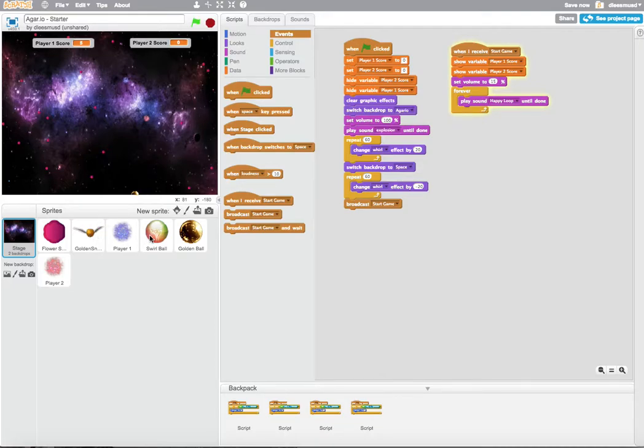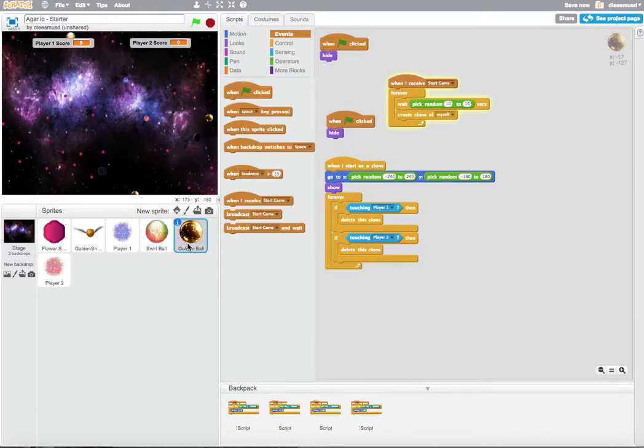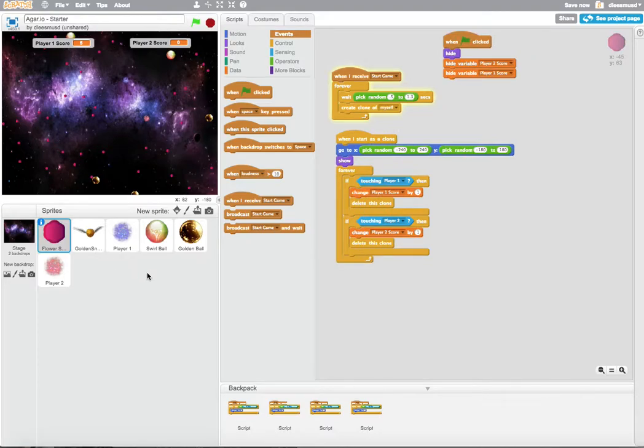So I'm going to leave that for you to do. And just remember the Swirl Ball is rarer, so it should probably be worth more. And the Golden Ball is rarer than the Swirl Ball, so it should be worth more than the Swirl Ball. Yeah, so good luck doing that.